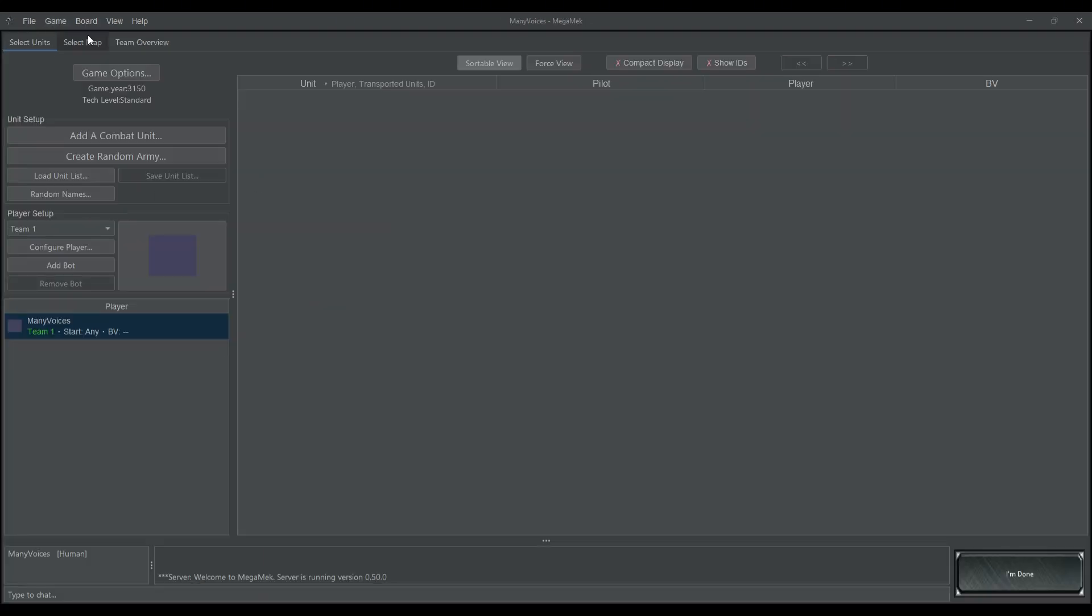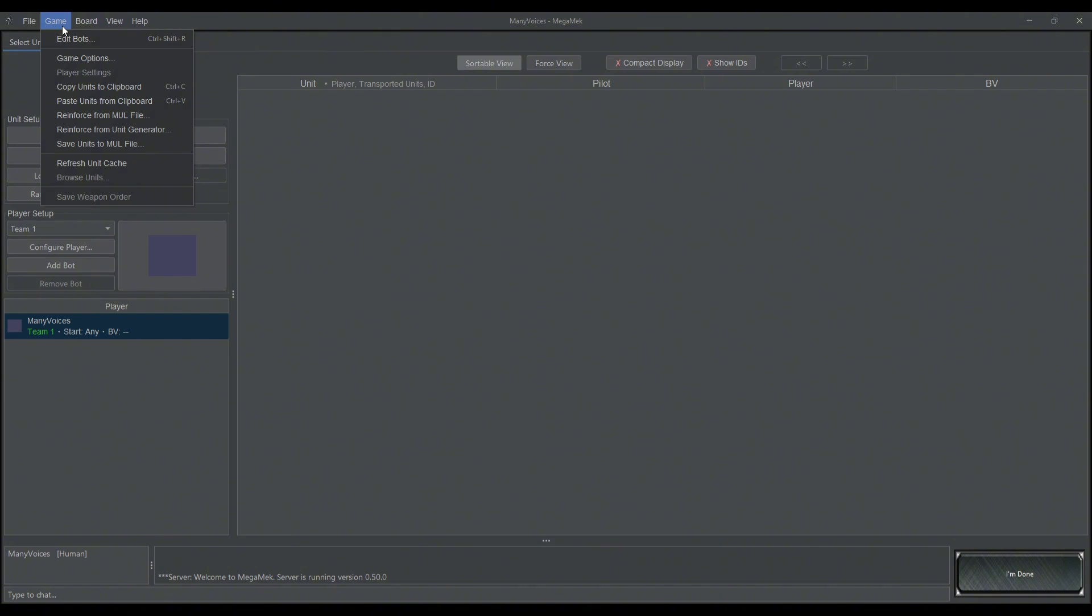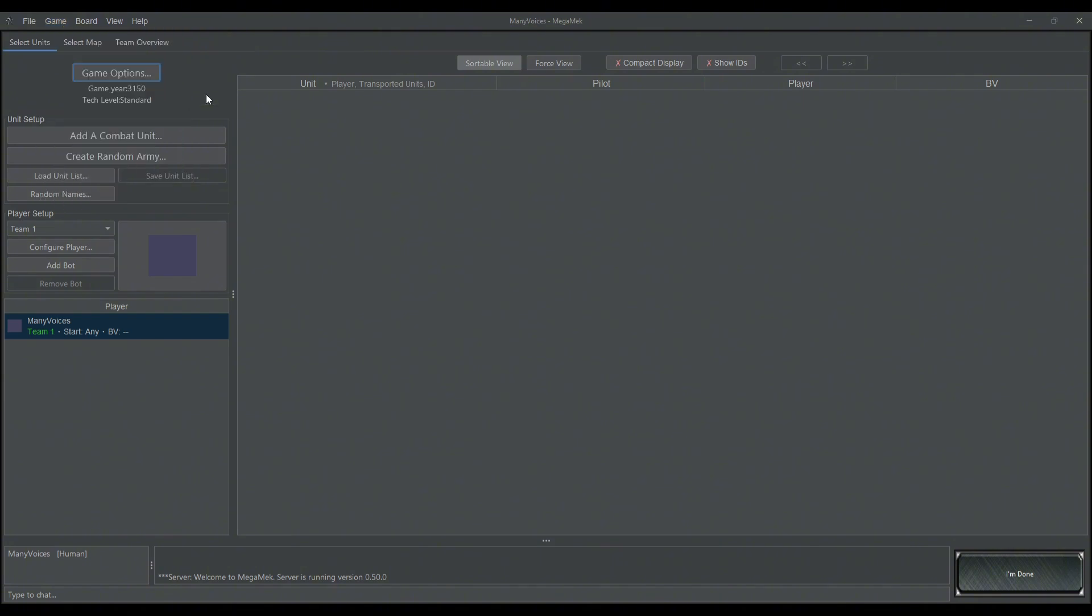Now, if you go over to Mega Mech, if you had it open while you were building the custom, you're going to have to go down here in Game to Refresh Unit Cache. That does exactly what it sounds like. It refreshes the cache of units when you go to Add a Combat Unit.